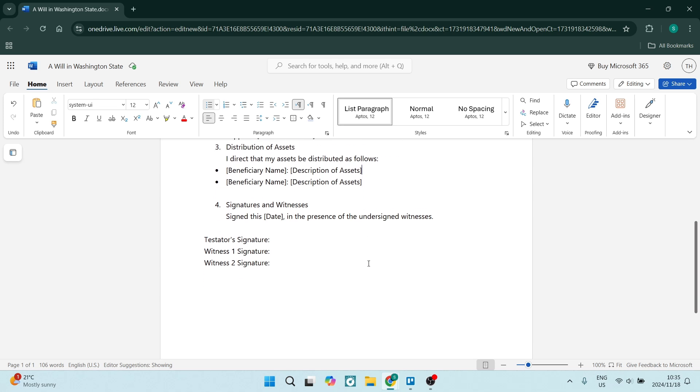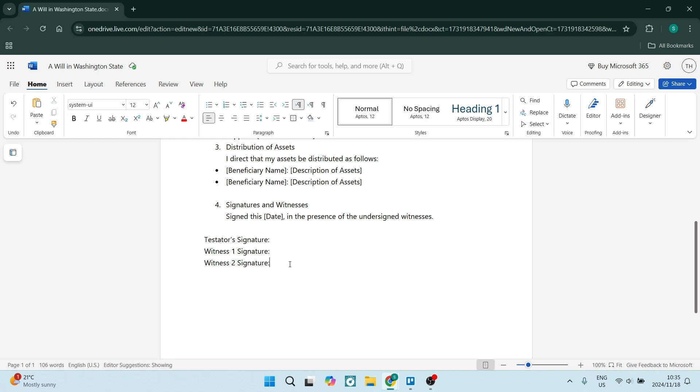And the last statement over here, we are going to just add signatures and witnesses, which basically means you're going to sign this on a date in the presence of the undersigned witnesses. You're going to put your own signature just over here on the dotted line. And you're going to require two witnesses to drop their signatures in here as well.